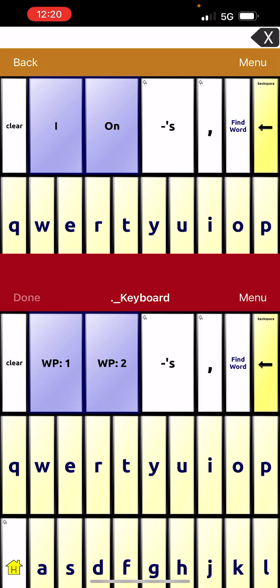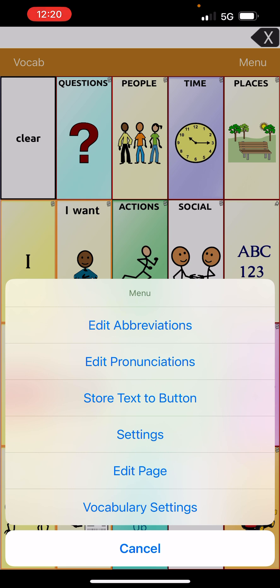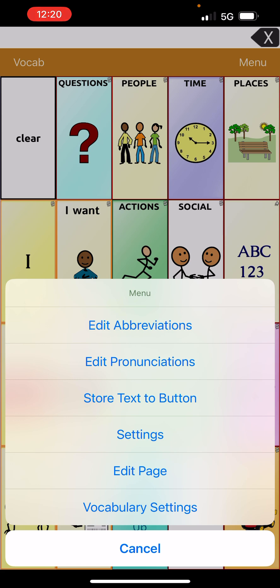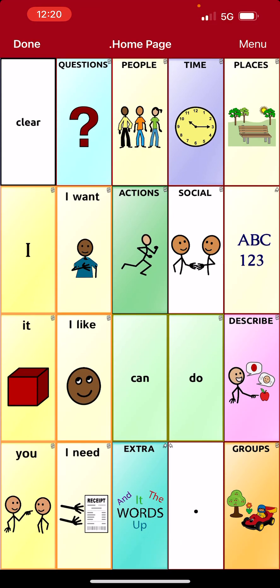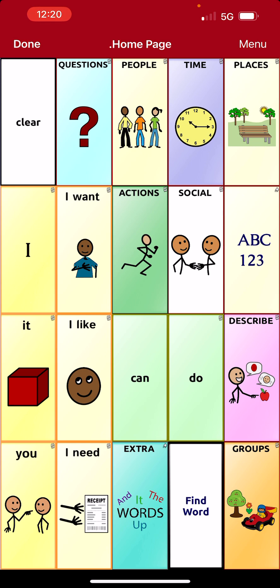Now I'm going to get out of edit mode by hitting Done, then go home, and I want to paste the Find Word button on this home page where the period button is, because I don't use it very often. So in order to paste it, you're going to hit Menu, then look at this menu and hit Edit Page. Then tap on the button with the period, and you're not going to edit it — come all the way down and hit Paste Into Button Set, and boom, there it is.